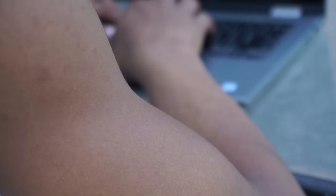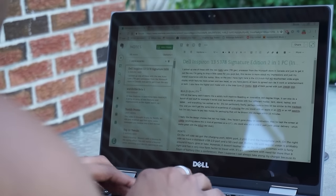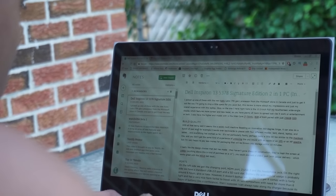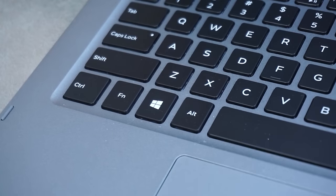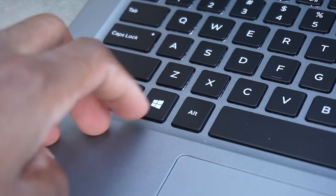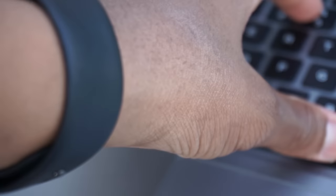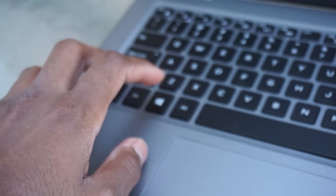The keyboard is comfortable to type on with a satisfying click. It has a backlit keyboard at two levels — touch once for bright, touch again for brighter, touch once more to turn it off. It also has spill-resistant proofing so you don't have to worry too much about spills, though that doesn't mean you should shower your laptop. Dell did sacrifice the number pad because of the size.